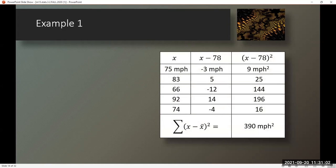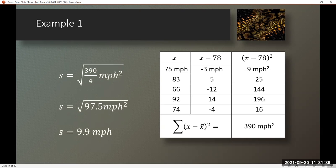Once the values are entered, I see the x column with the values from the sample. x minus 78, as 78 miles per hour is our mean. You will note some of those values are positive and some are negative. Then I square those values, noting that the units are also squared in the process. When I sum those squares, I have 390 square miles per hour. So S is equal to the square root of 390 divided by 4. The square root removes the squared units, and with rounding, my standard deviation is 9.9 miles per hour.